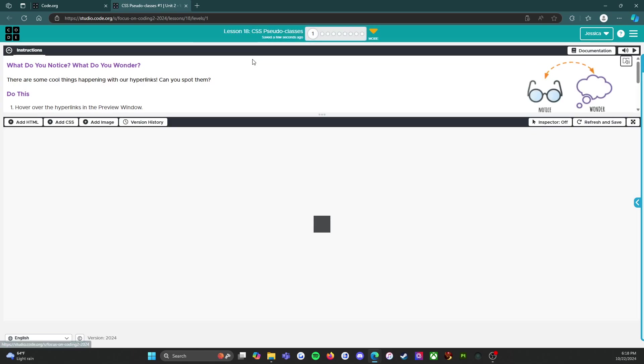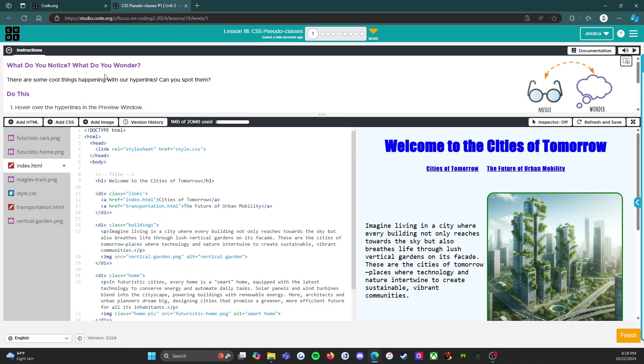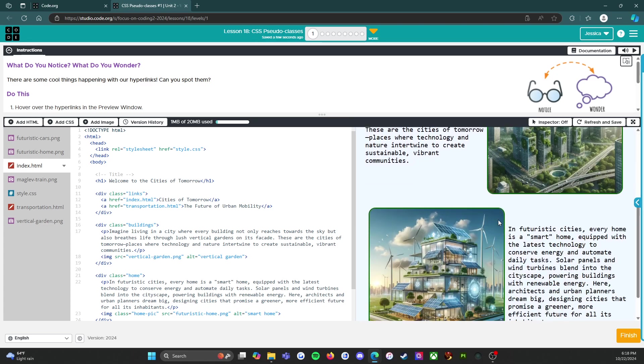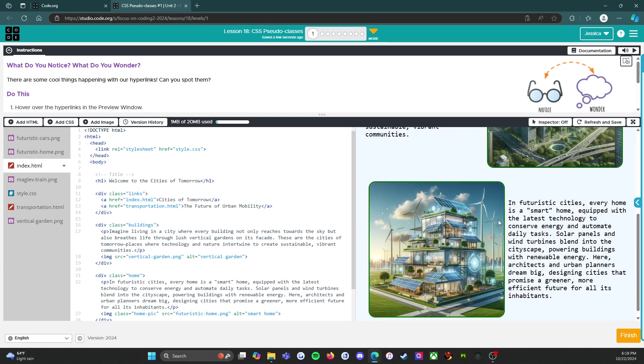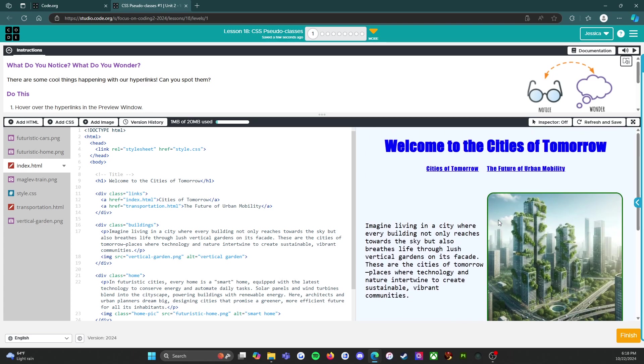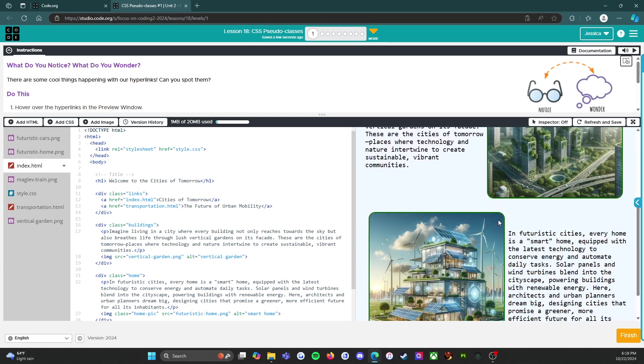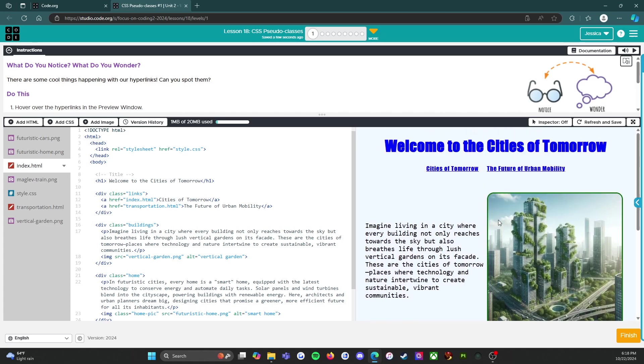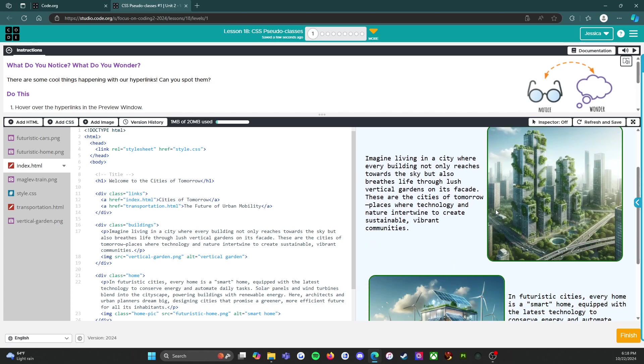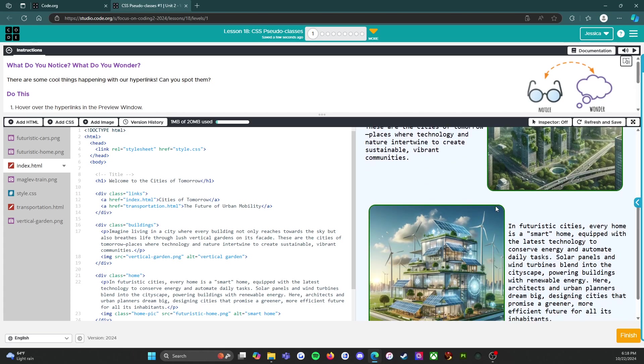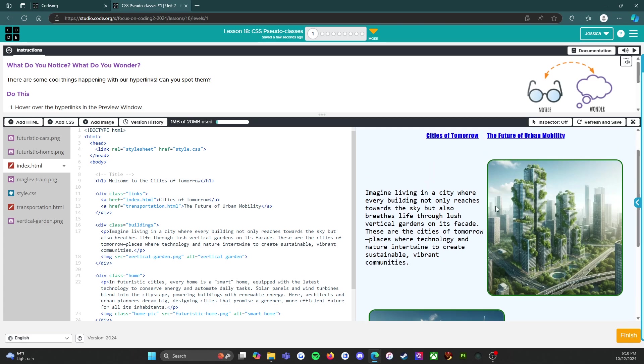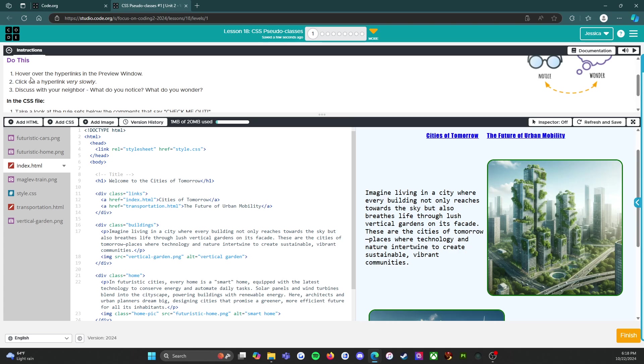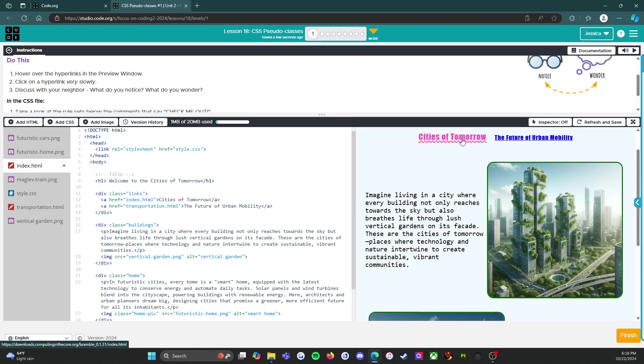So this is level one and it's going to be a what do you notice what do you wonder. I love the images that they have started using, clearly ChatGPT or something like it, but they're so fun I do like them. All right, so what do you notice what do you wonder? There are some cool things happening with our hyperlinks, can you spot them? Hover over the hyperlinks in the preview window, oh click on the hyperlink very slowly.